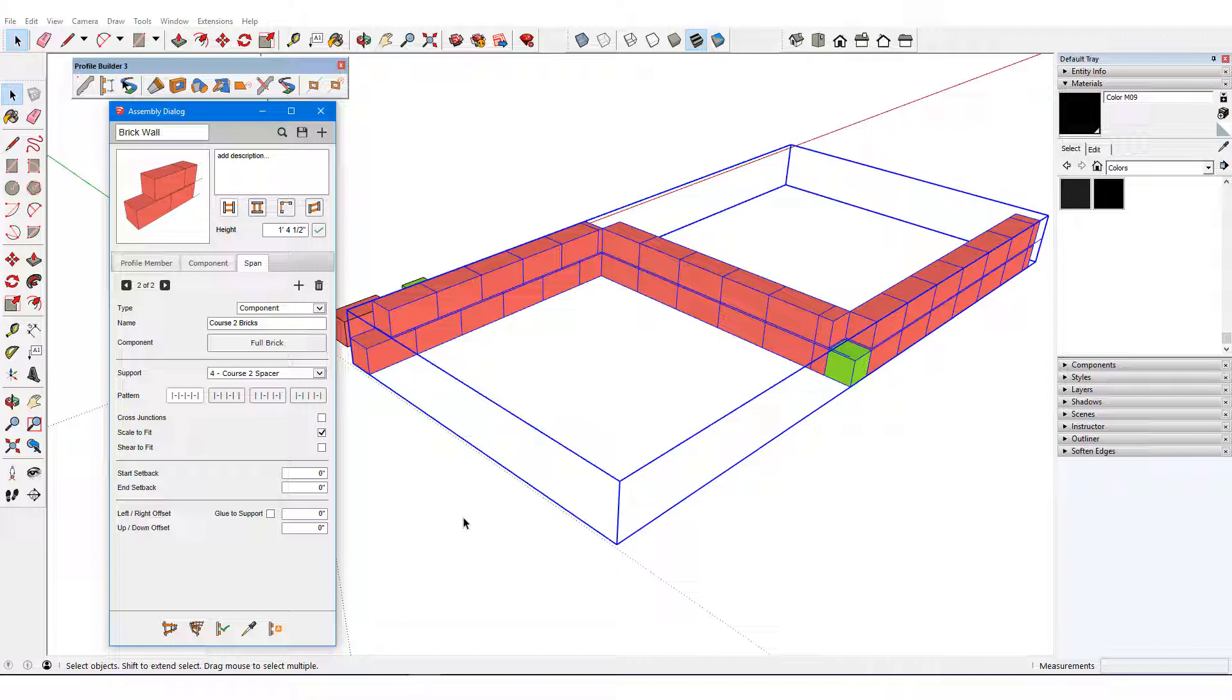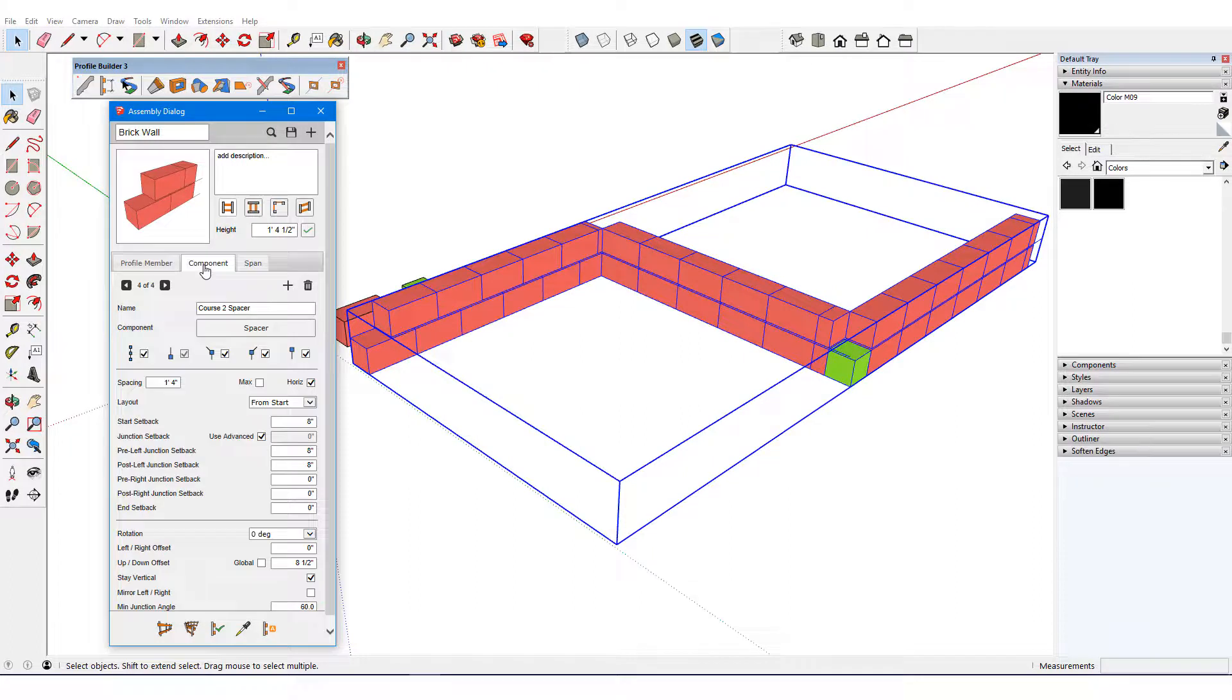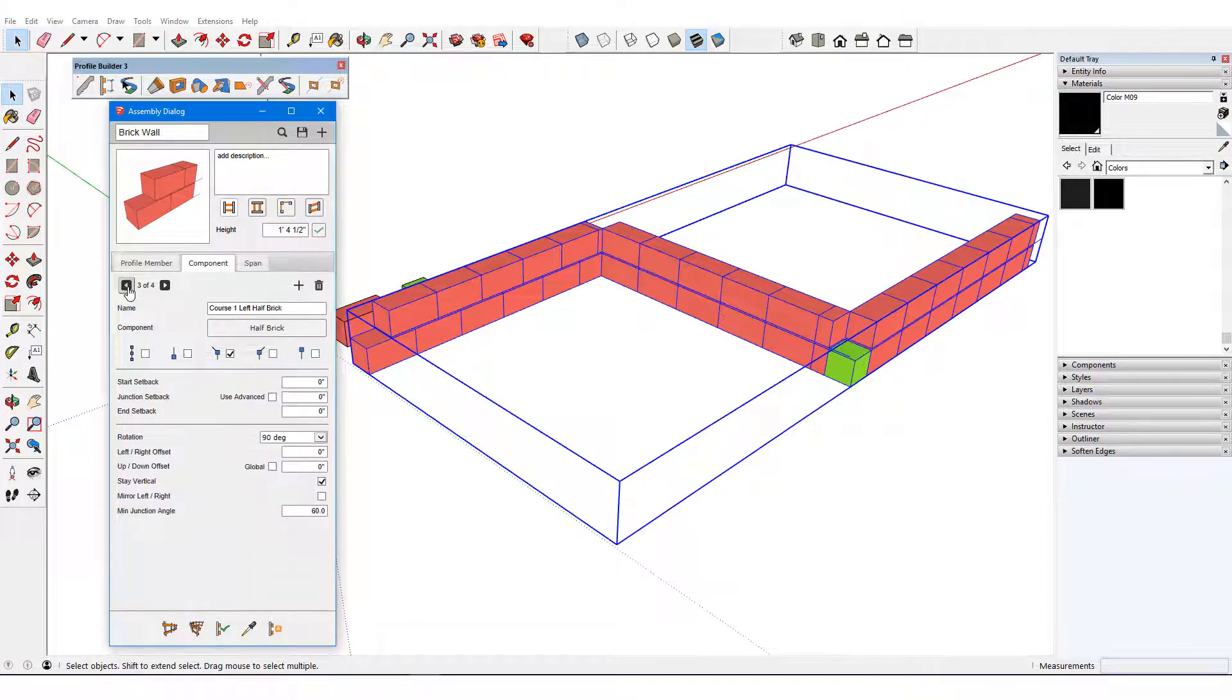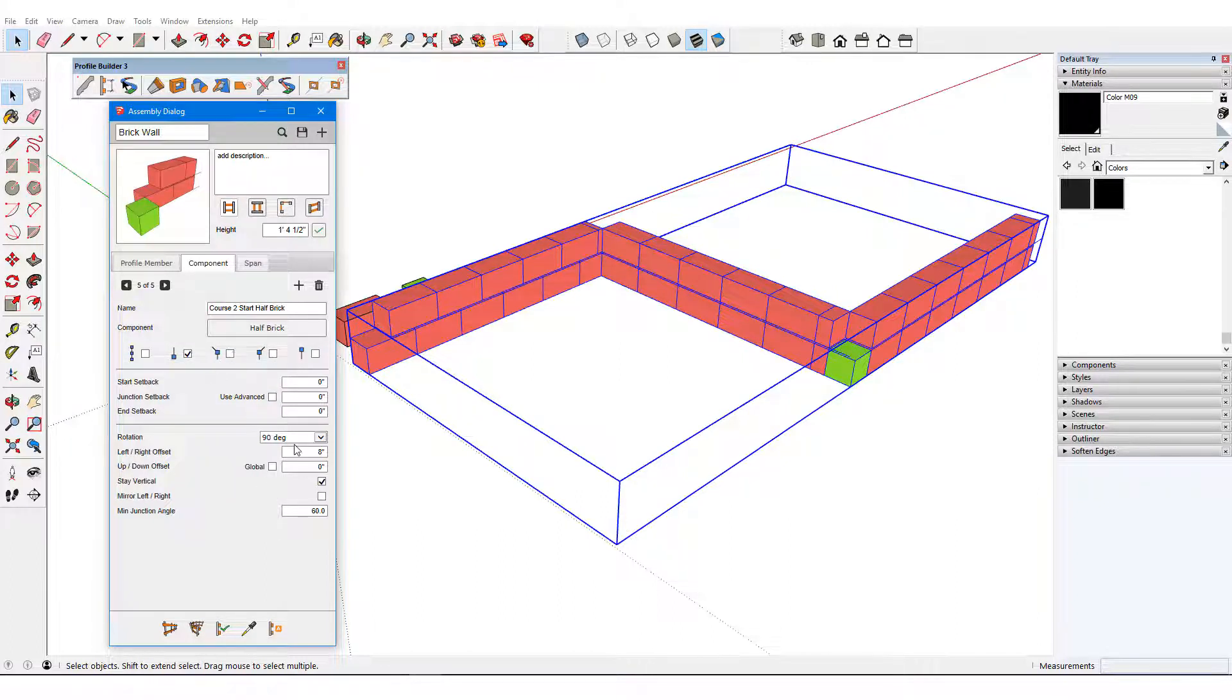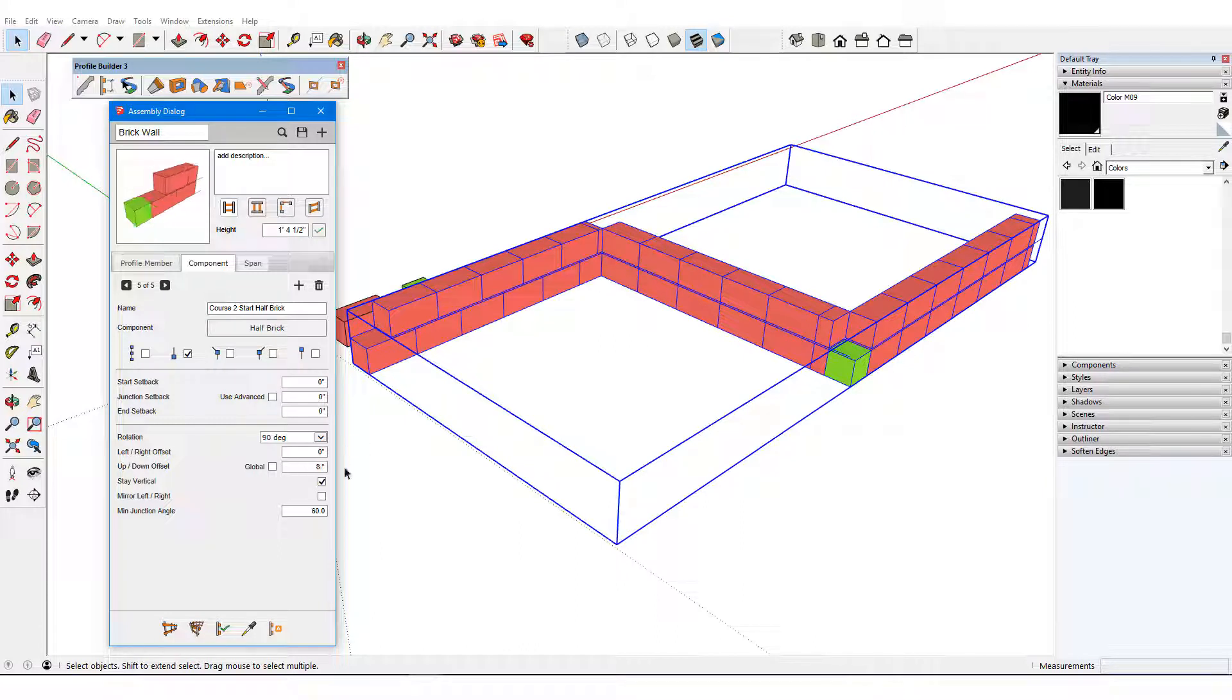The second course needs to start with a half brick. I'll go back to Components, find a half brick from the first course, and add a new component called Course 2 Start Half Brick. This brick will only appear at the start with a 0 left-right offset, 8.5 inch vertical offset, and 0 rotation.